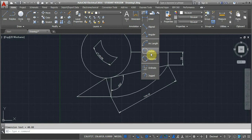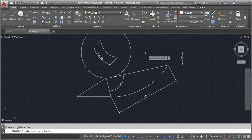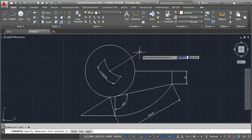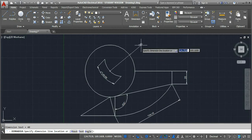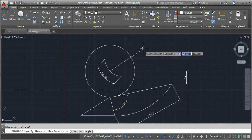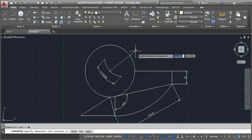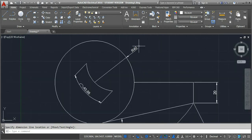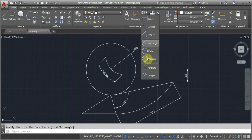Now we'll go for radius. This creates a radius dimension for a circle or an arc. I'll take this circle for the dimensioning, click on that circle, and then specify the dimension line location anywhere on the drawing screen. Click and you will get the radius of this circle — the radius of the circle is 40 mm.